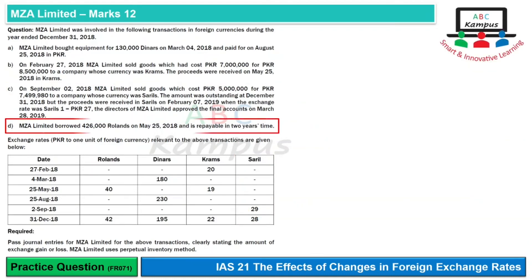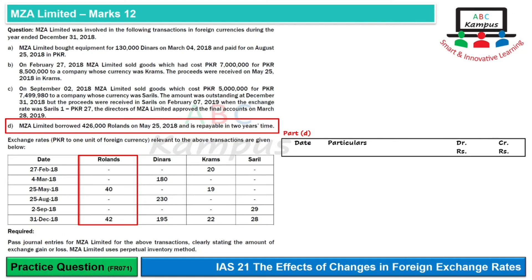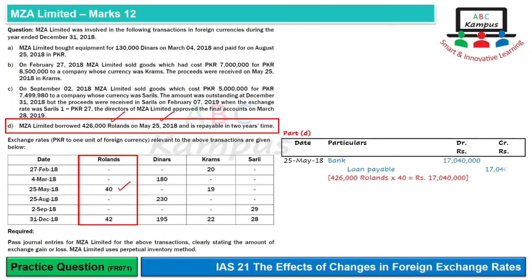Now for Part D: MZL Limited borrowed 426,000 Roland on May 25, 2018, repayable in 2 years. We have the rates available. Setting up the journal entries format: on May 25, 2018, at a rate of 40, 426,000 Roland × 40 = 17.04 million PKR received. Entry: Bank debit and Loan Payable credit for 17.04 million. The loan payable is a monetary item.